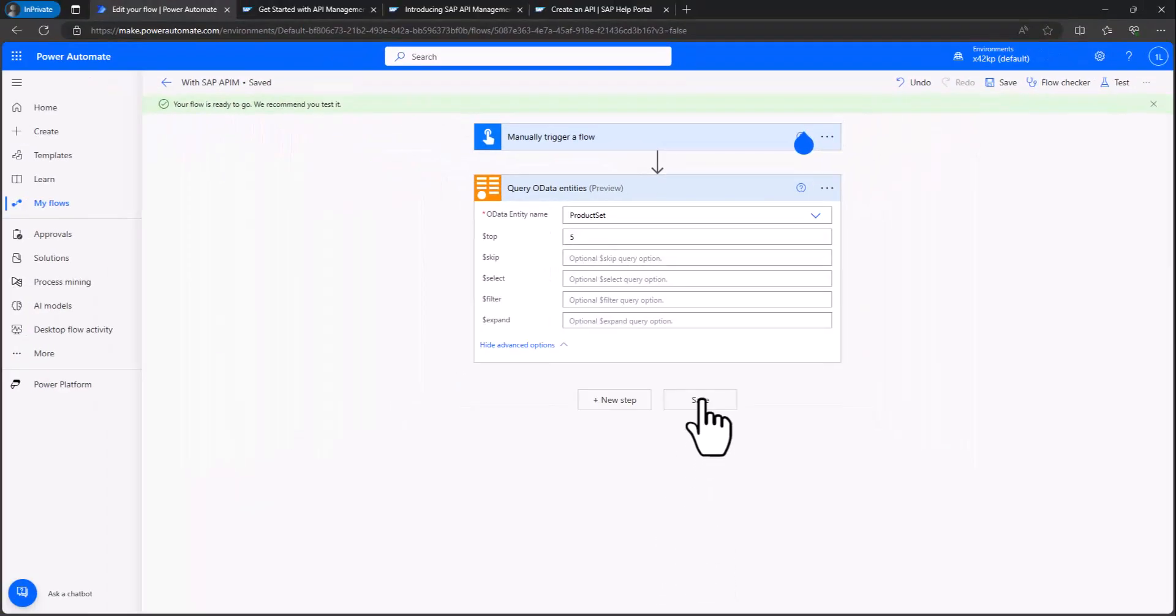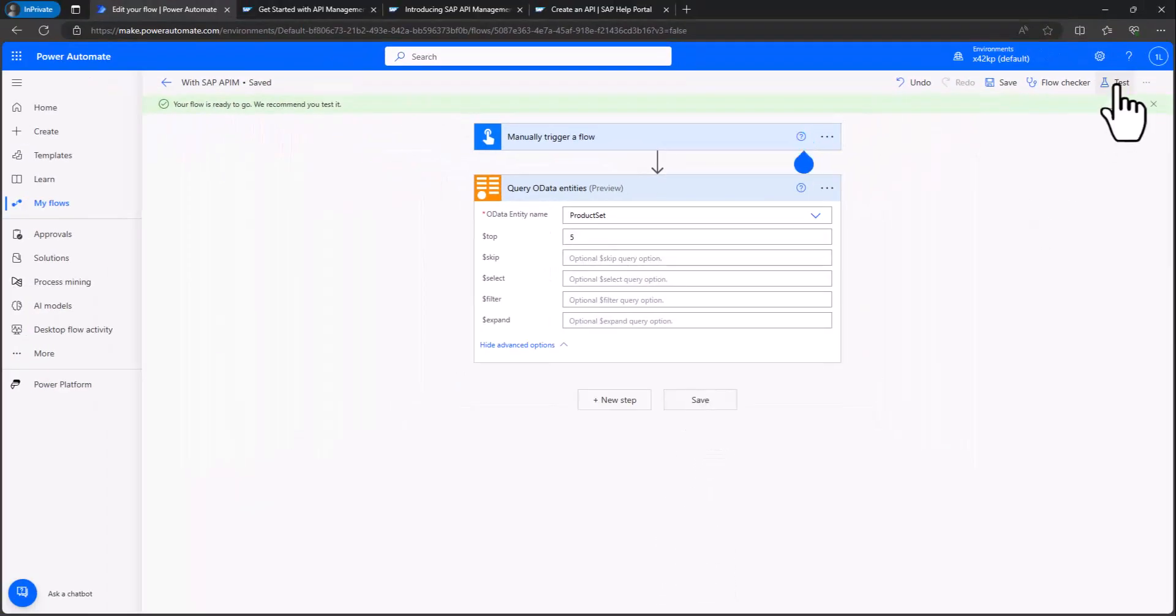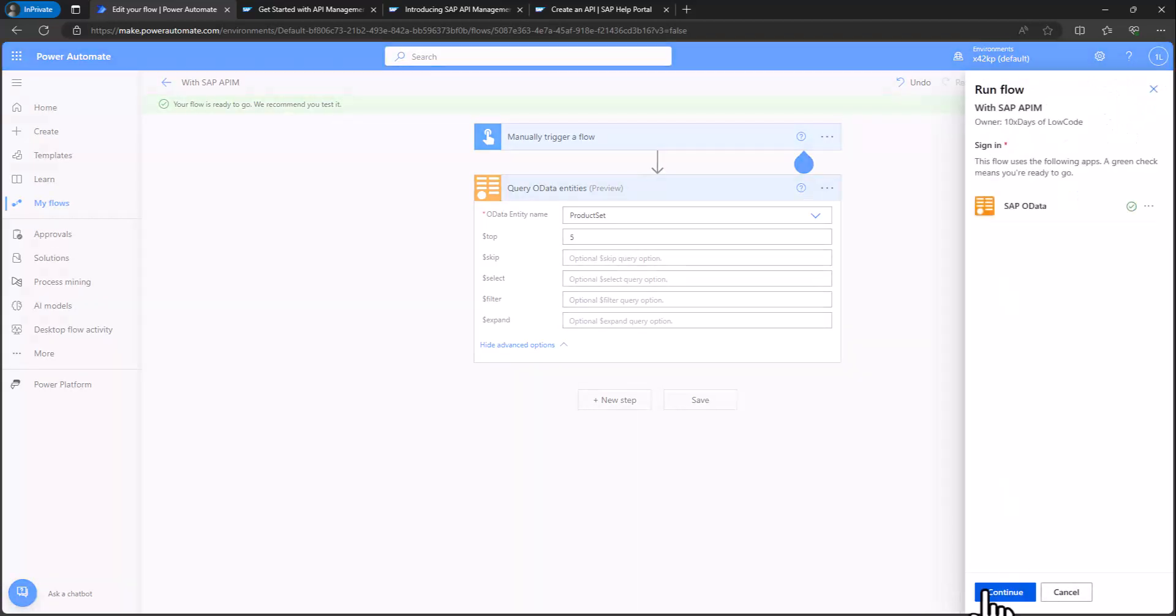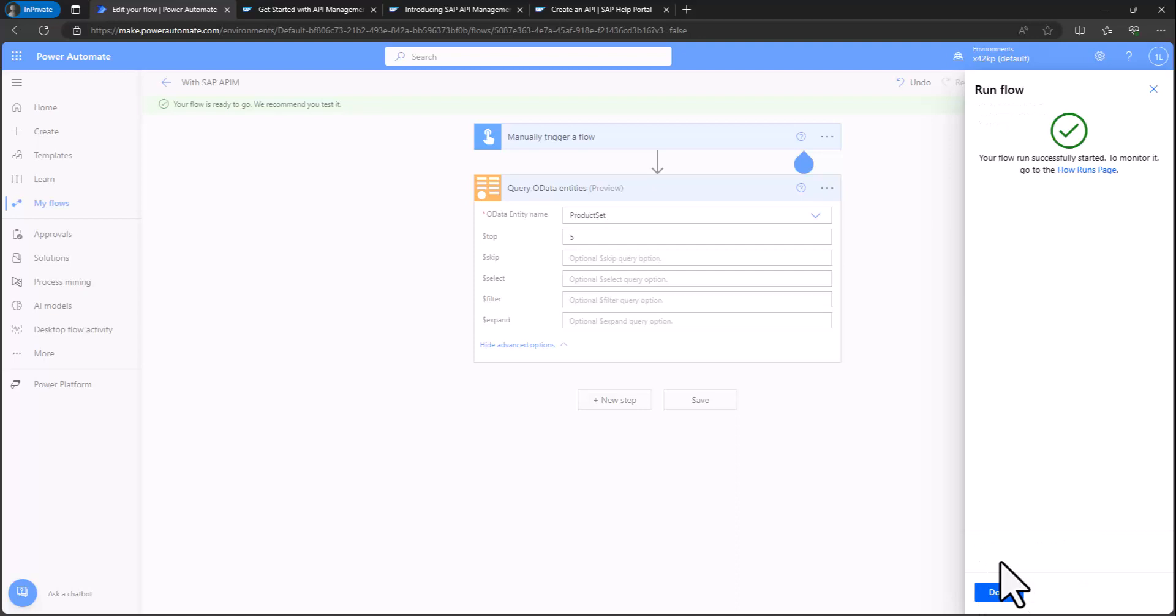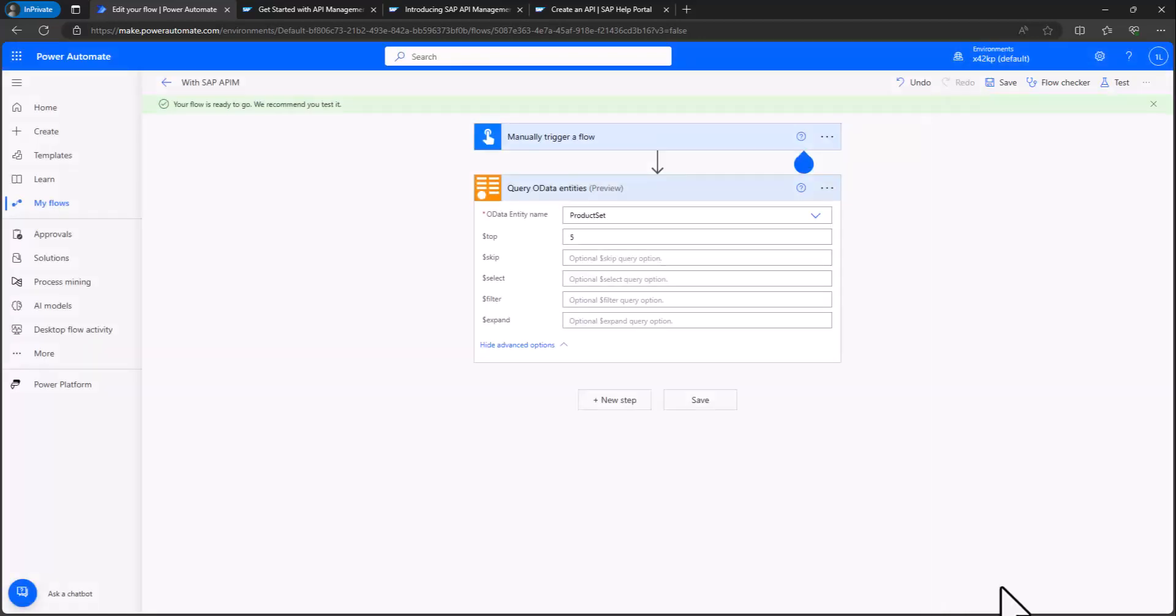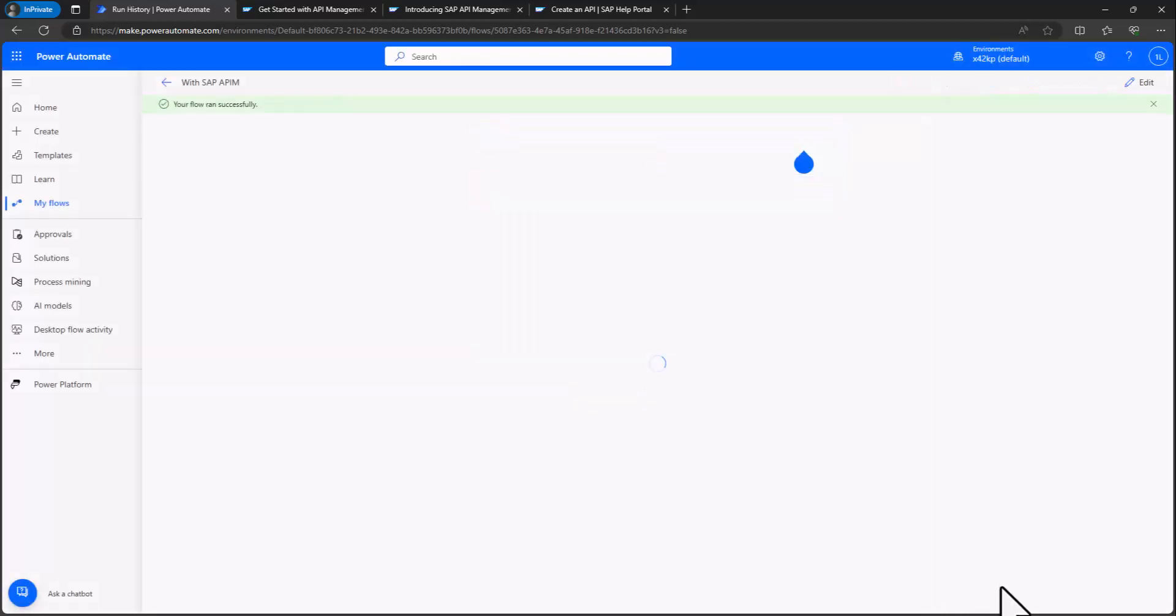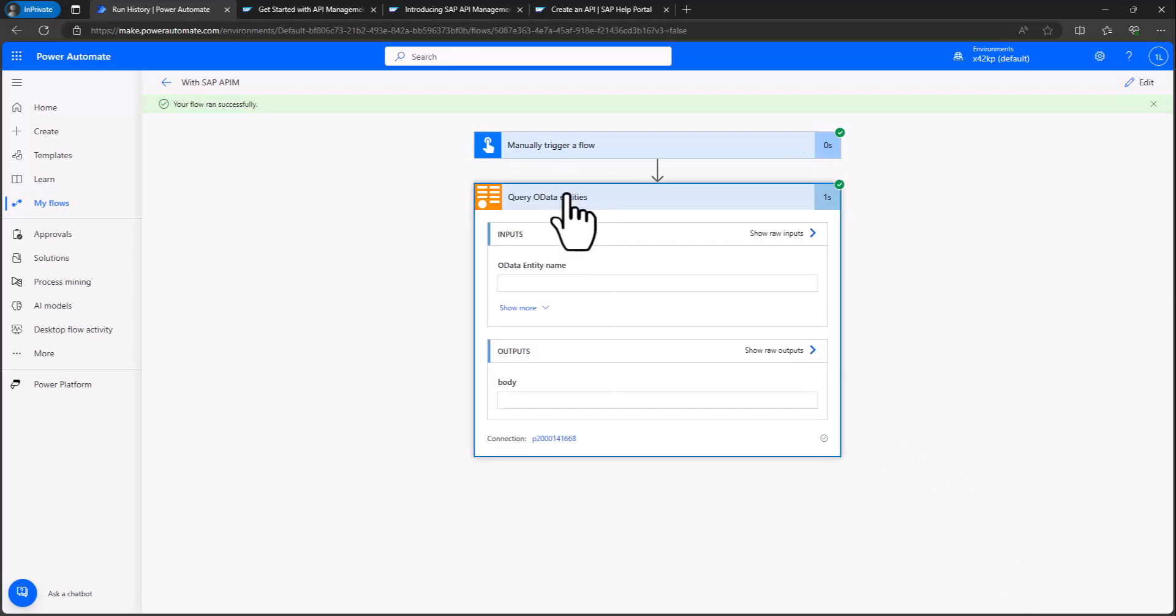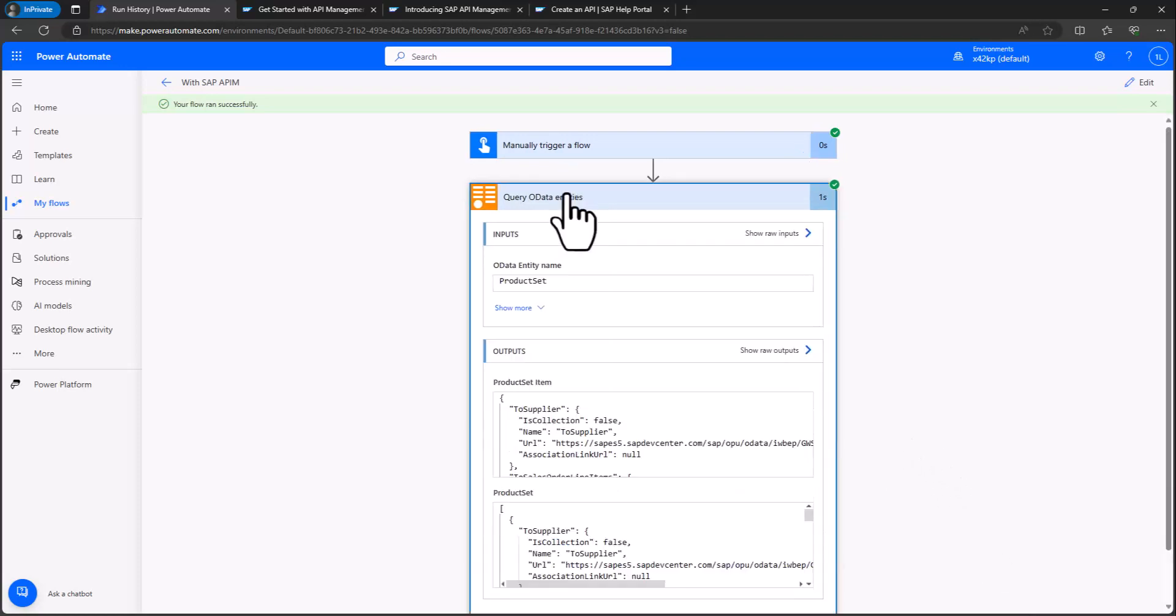But now the huge difference is that I'm not connecting directly to the SAP system, but I'm really connecting via SAP API management. I am providing this API key which then allows me to connect in an authenticated way to my back-end system.